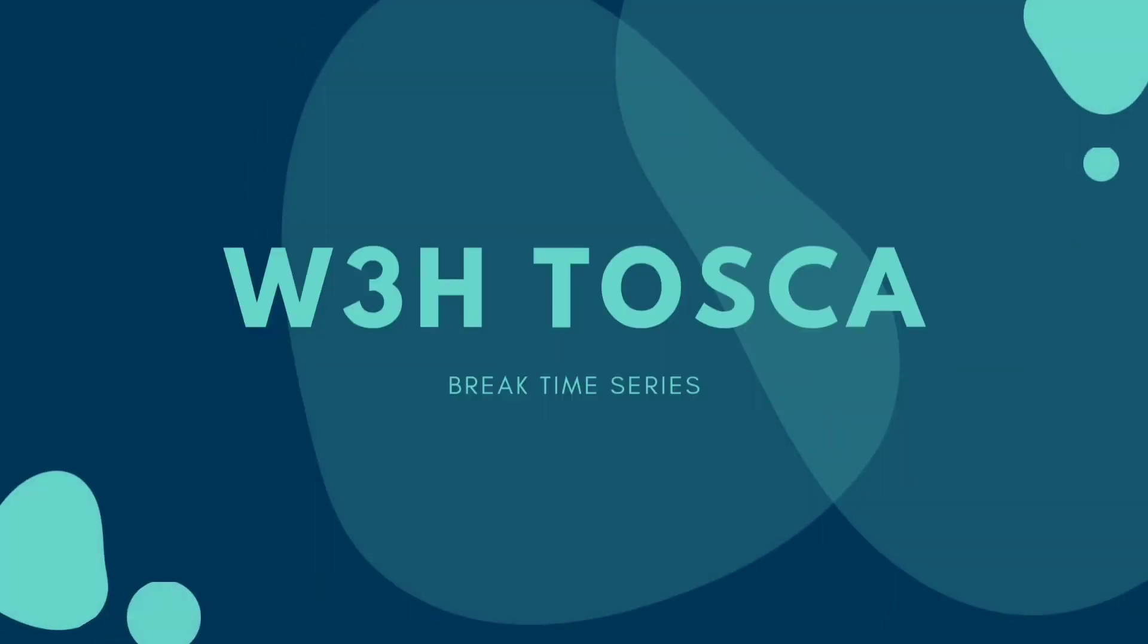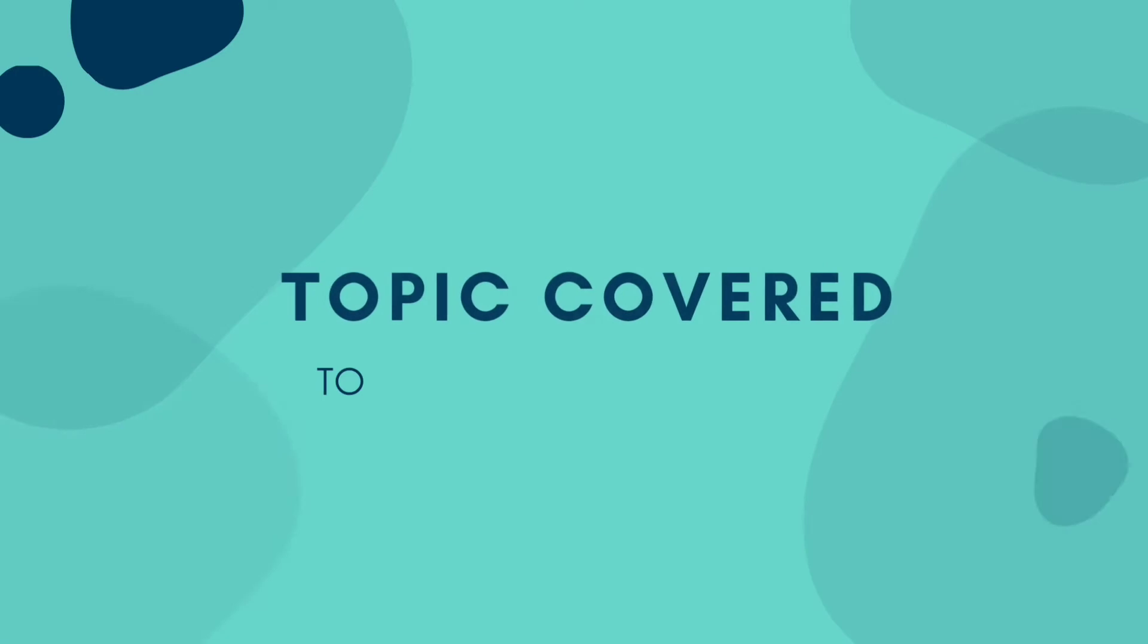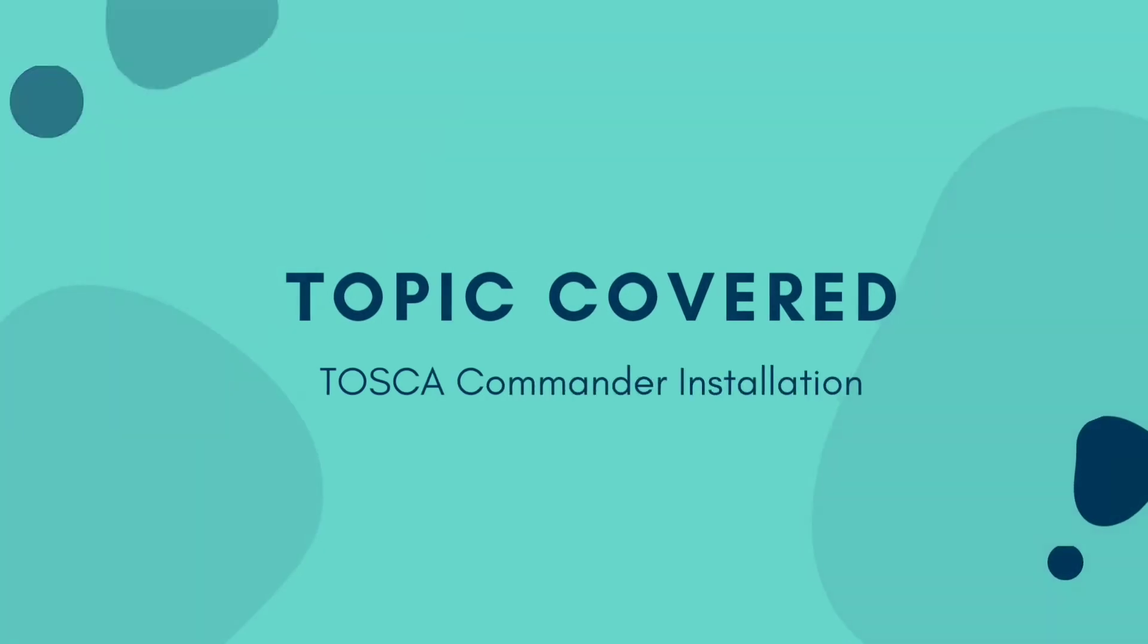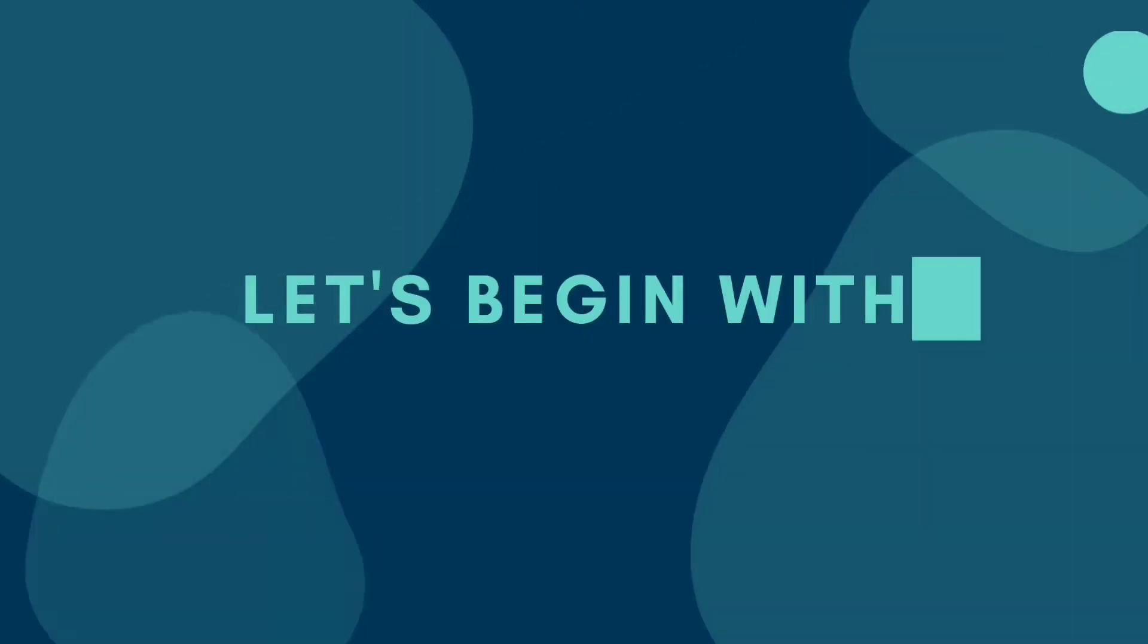Hey guys this is W3H Tosca channel. We welcome you all to scan, build, and test with us using Codeless Scriptless Trending Automation Tool Tosca. Let's begin with the course.